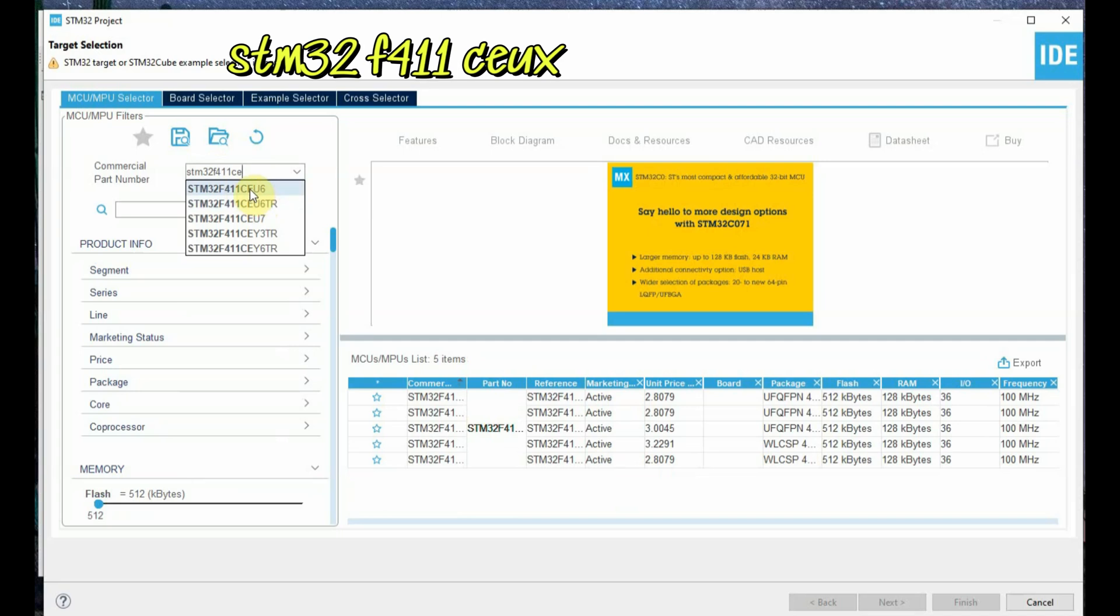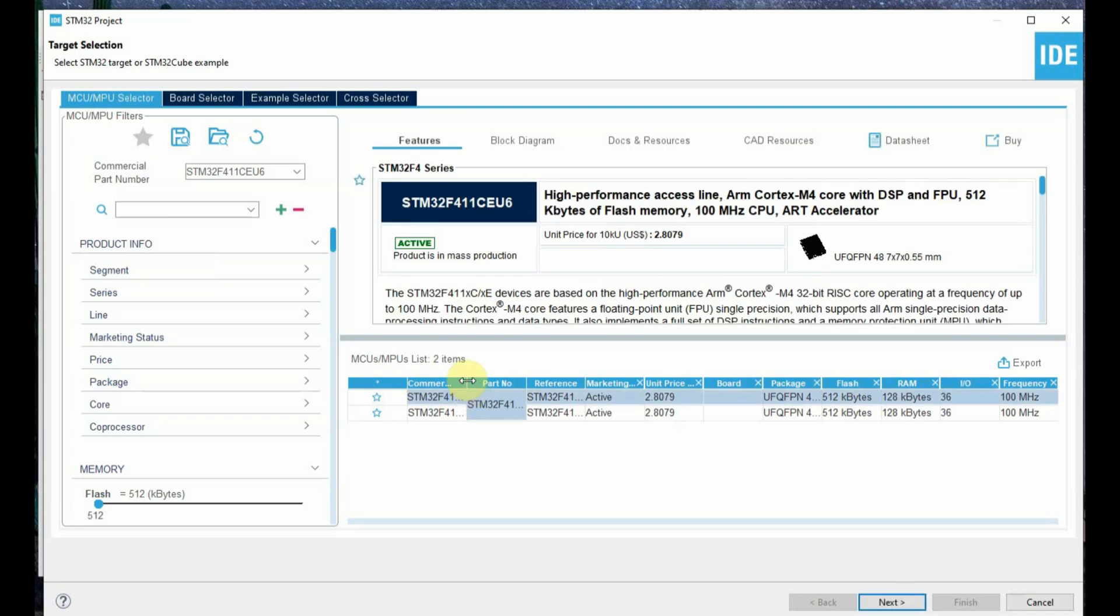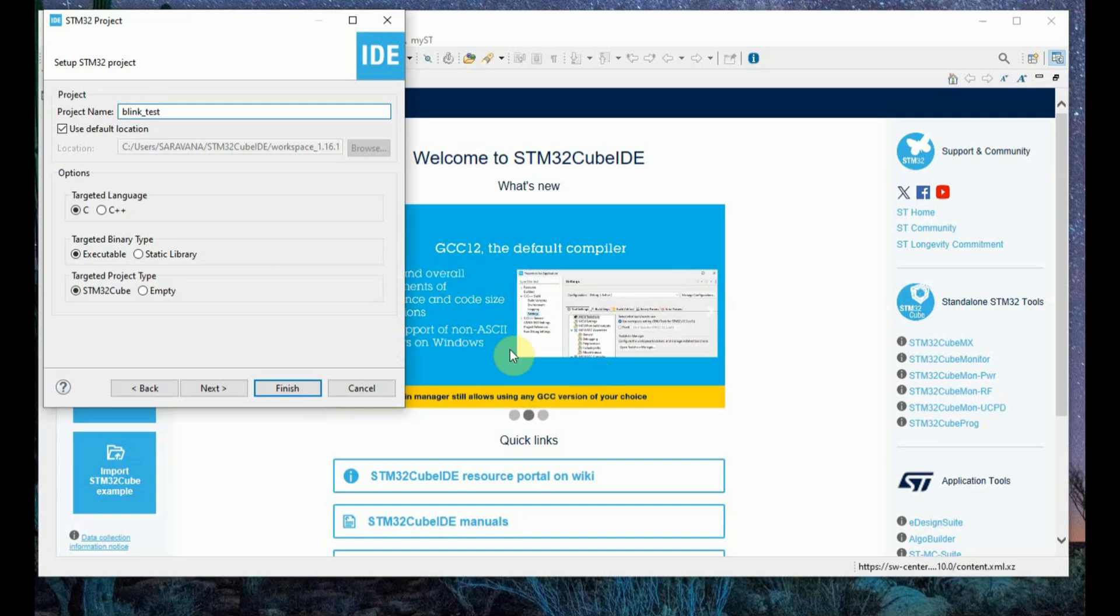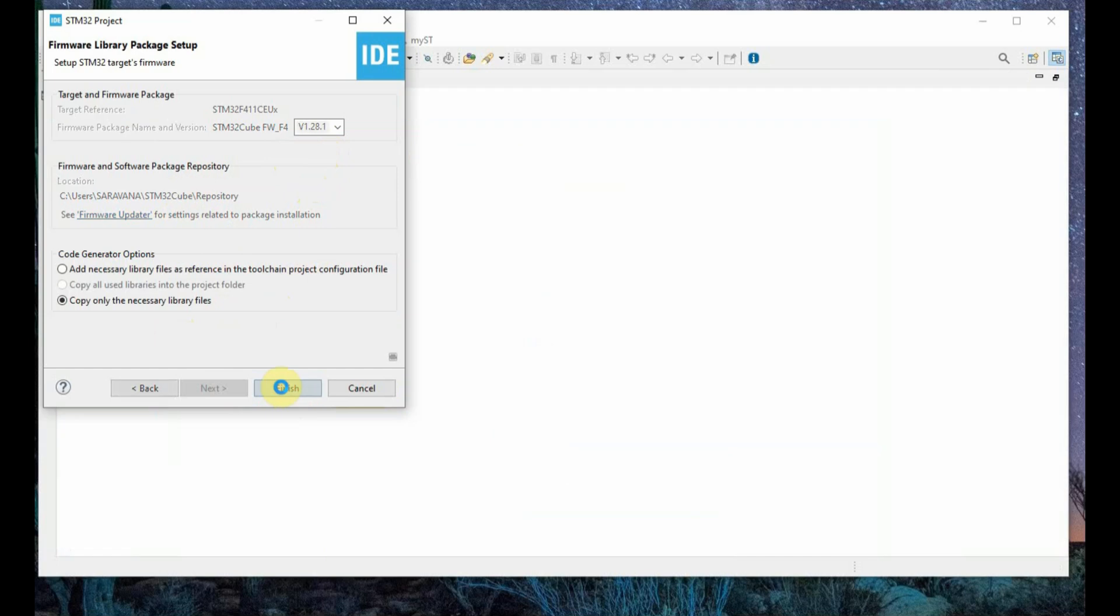CEU6 is the IC we are using, that is a black pill. Select that IC and on the right hand side select the proper IC list, that is F411, and then provide a project name and click on next. The language selected is C and then the program type is STM32Cube, that is all default, and then click on finish.